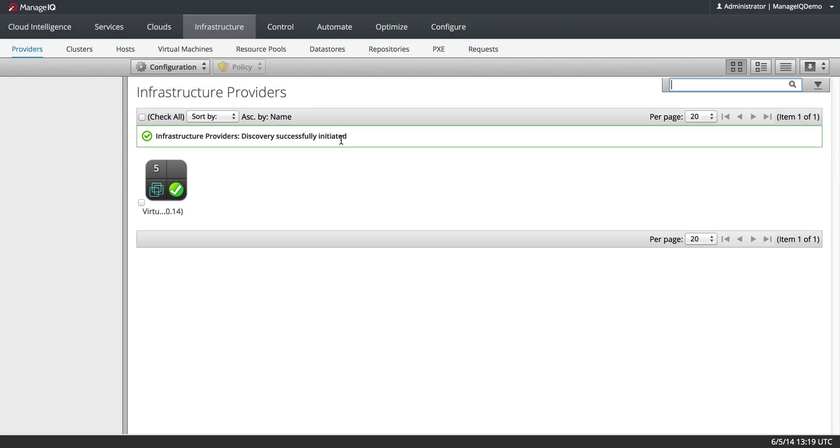ManageIQ can capture the data starting after you've set it up and discovered it, but it can't go back and get the old data.